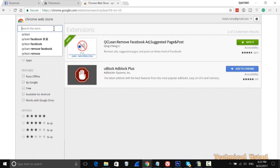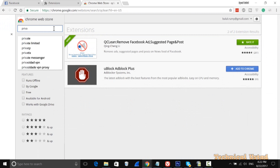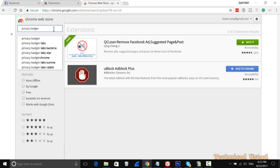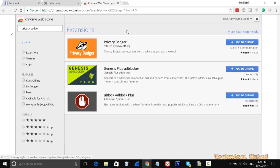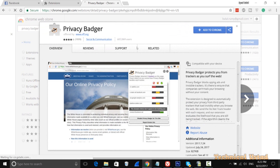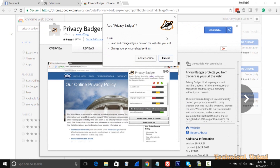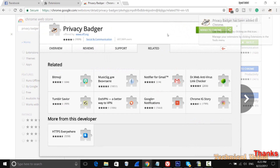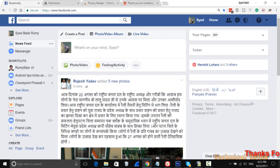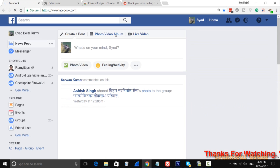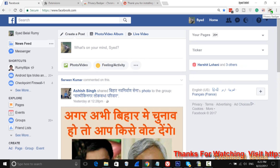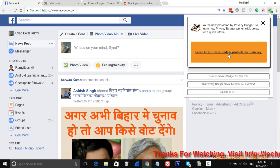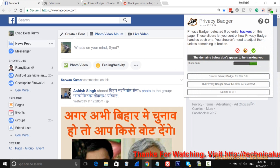For other websites as well, search for Privacy Browser in the Chrome Extensions store and open it. Click Add to Chrome and then Add Extension. Now if you go to facebook.com, you can also enable the Privacy Browser extension.